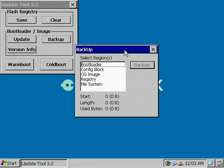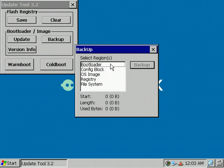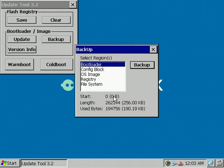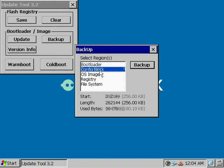You'll see all the sections and regions of your system: the bootloader, the config block, the operating system, the registry, and the flash file system. If you click on a region, you see the current start, length, and the used bytes of a region.